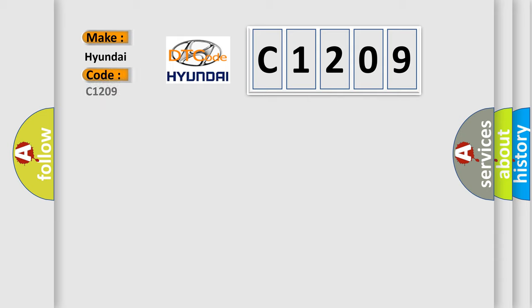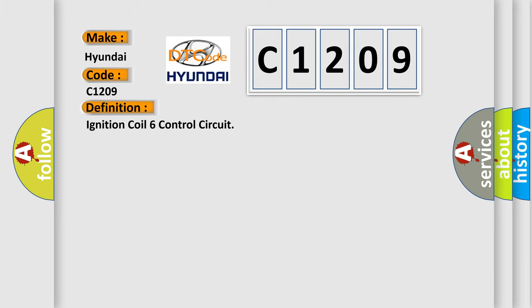The basic definition is Ignition Coil 6 Control Circuit. And now this is a short description of this DTC code.